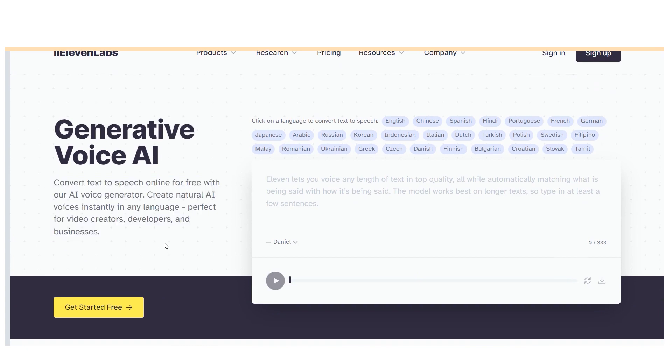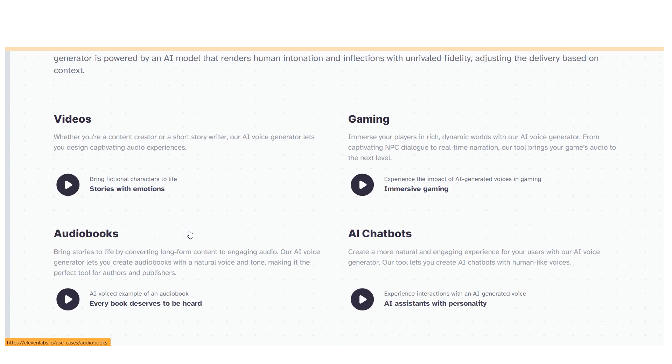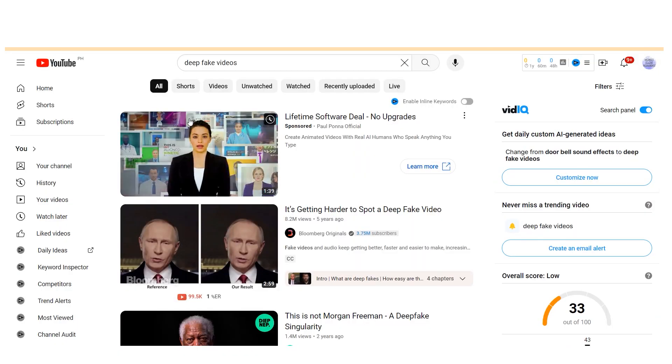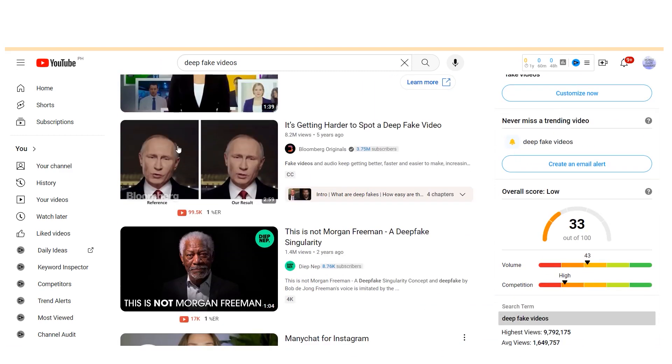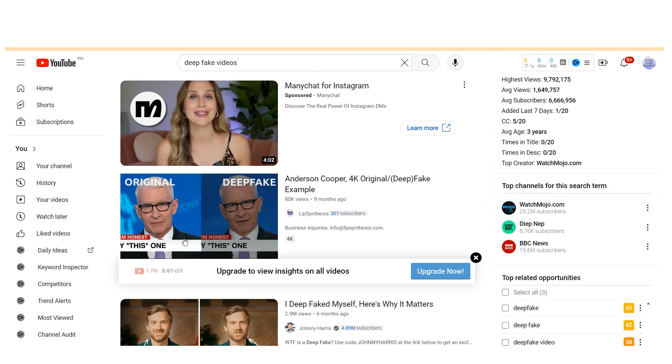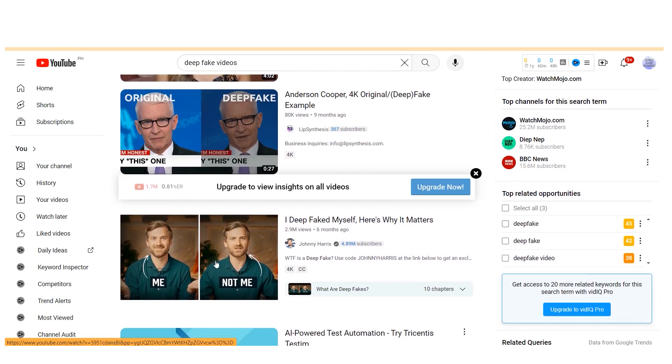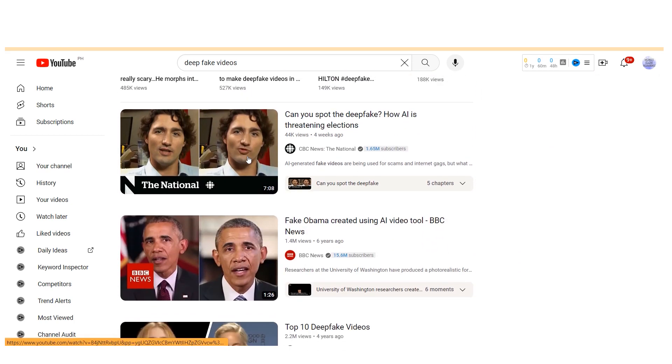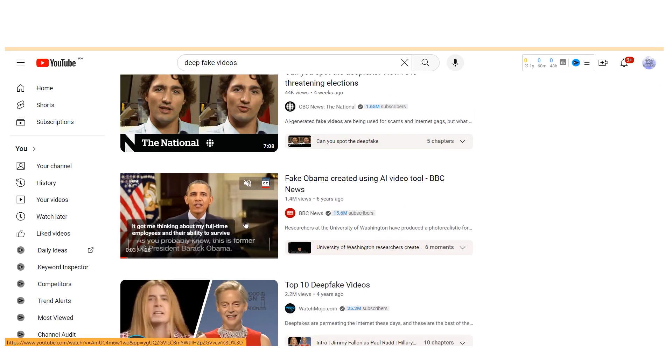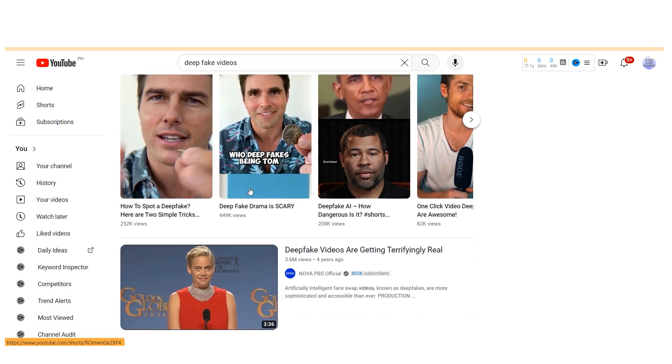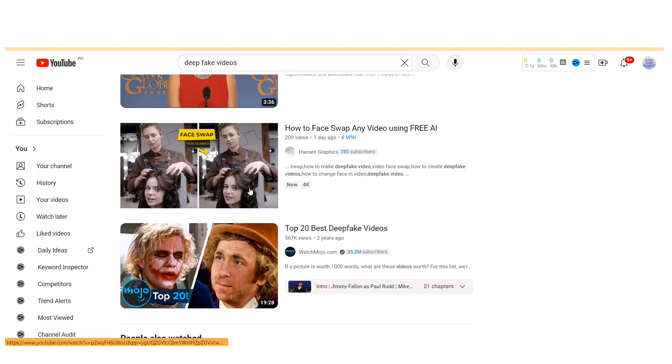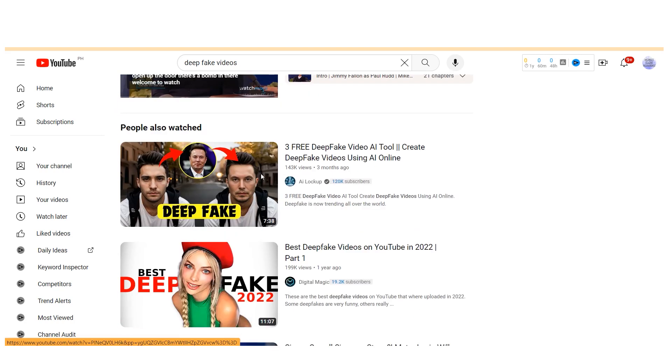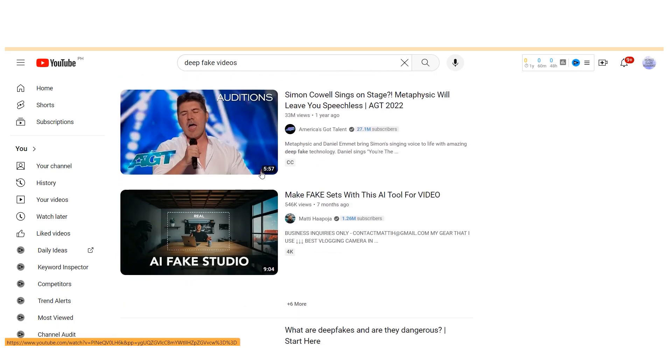On the other hand, technologies like deepfake videos, which manipulate someone else's likeness, pose significant risks. YouTube is increasingly vigilant about such content, implementing measures to identify videos that utilize others' likenesses without permission. When uploading videos, YouTube may require creators to specify whether they're using someone else's likeness. Failure to do so could result in disclaimers being added to the video or even its removal at the request of the individual whose likeness was used. Therefore, unless creating content for parody purposes with explicit permission, it's advisable to avoid utilizing others' likenesses. YouTube may reconsider such cases if they fall within acceptable parameters.